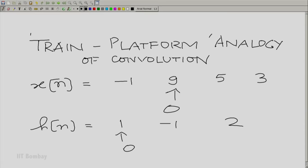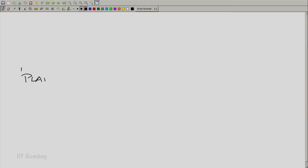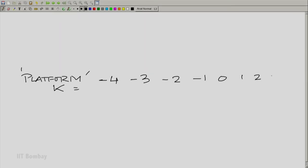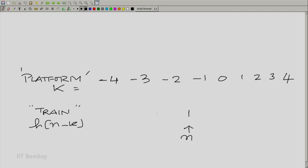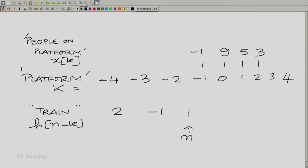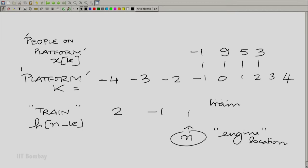Now we put down the platform and the train. The platform has markers indexed by k, starting from minus 4 — just like a railway platform with markers. We put the train, which carries h[n-k]. People on the platform represent x[k]. This train moves — that is the whole beauty. This is the location of the engine, and the train moves with n.